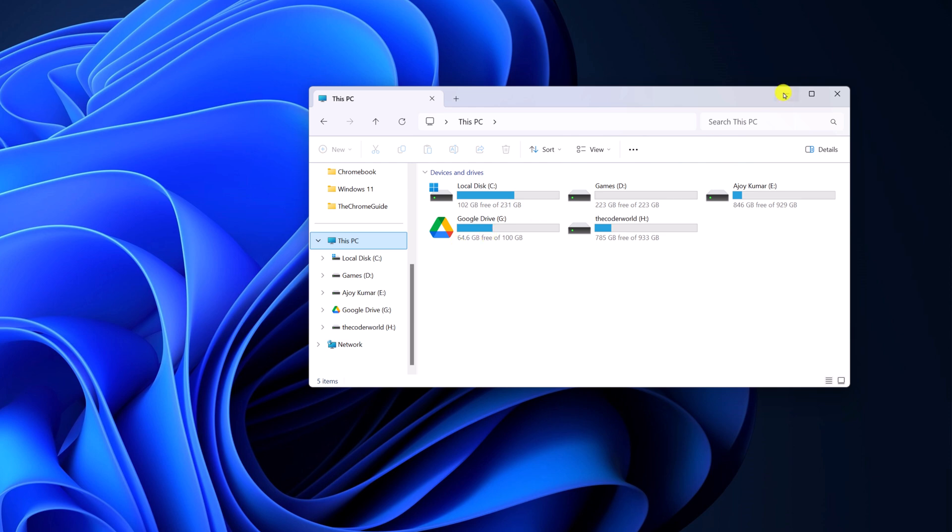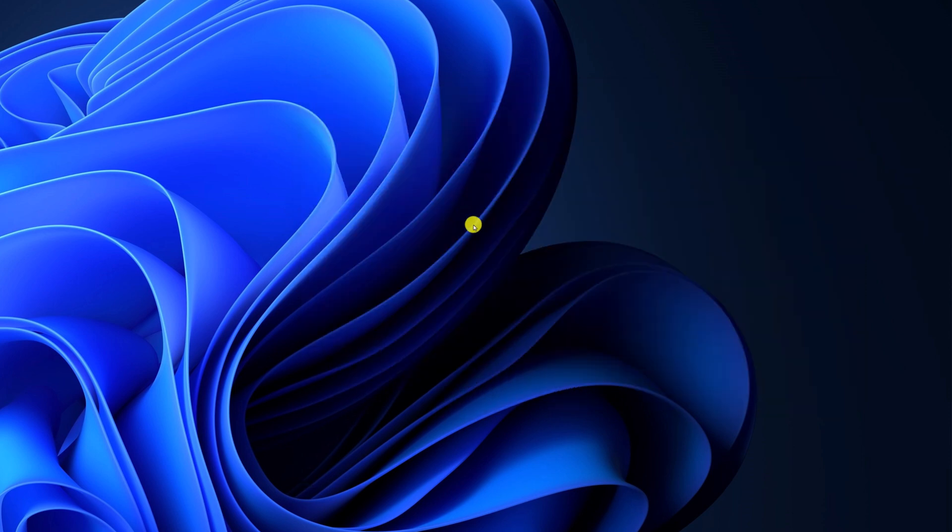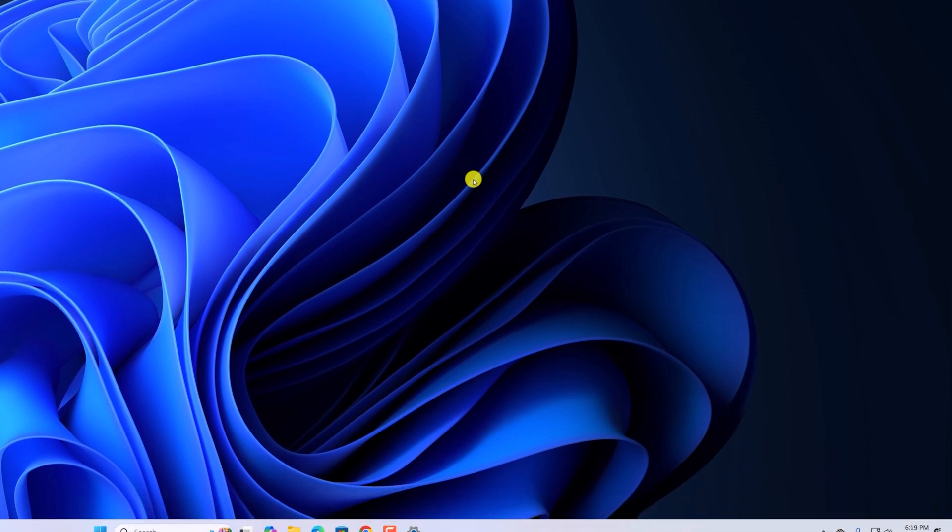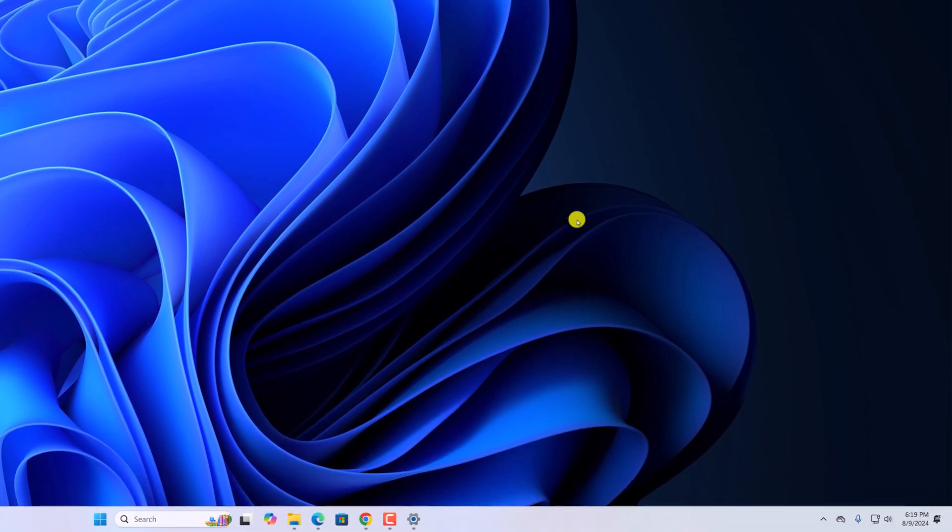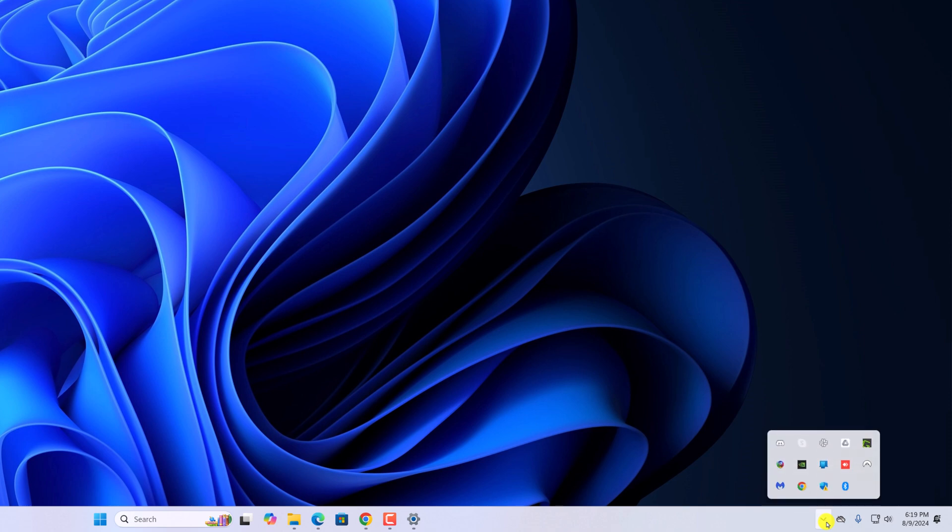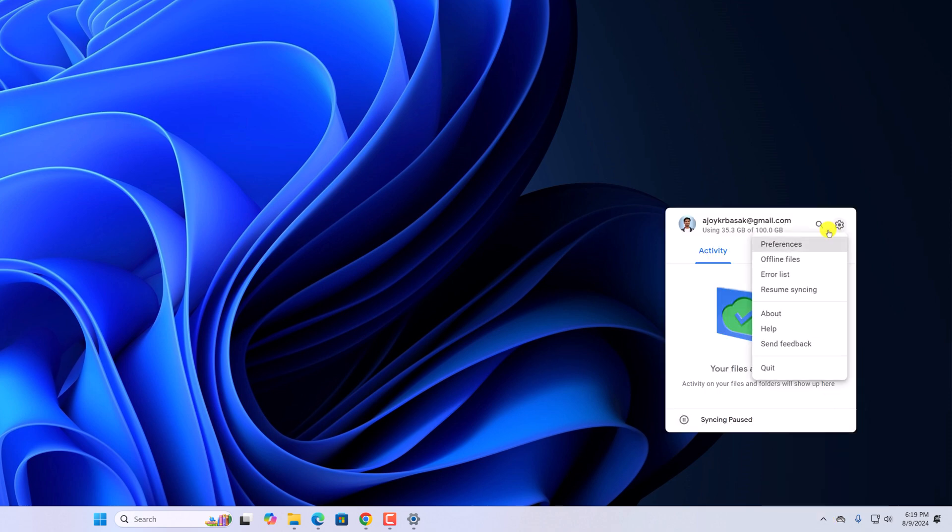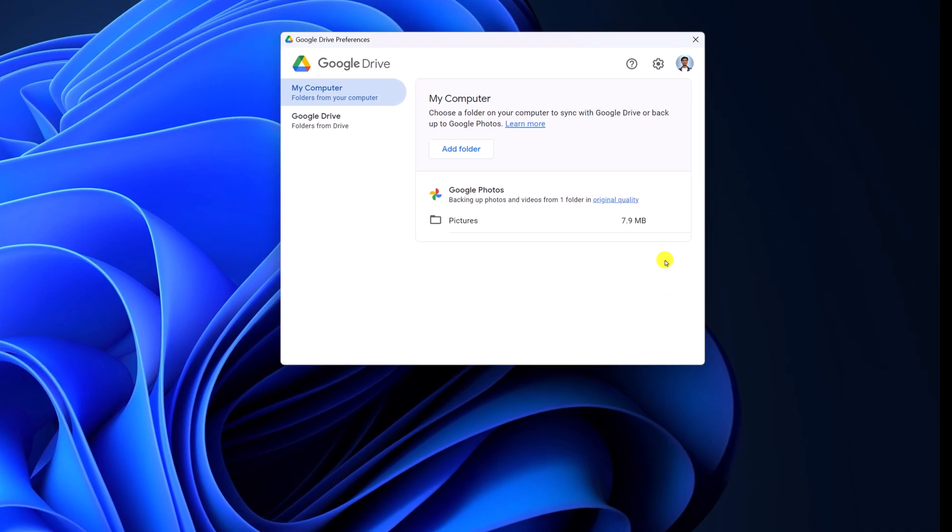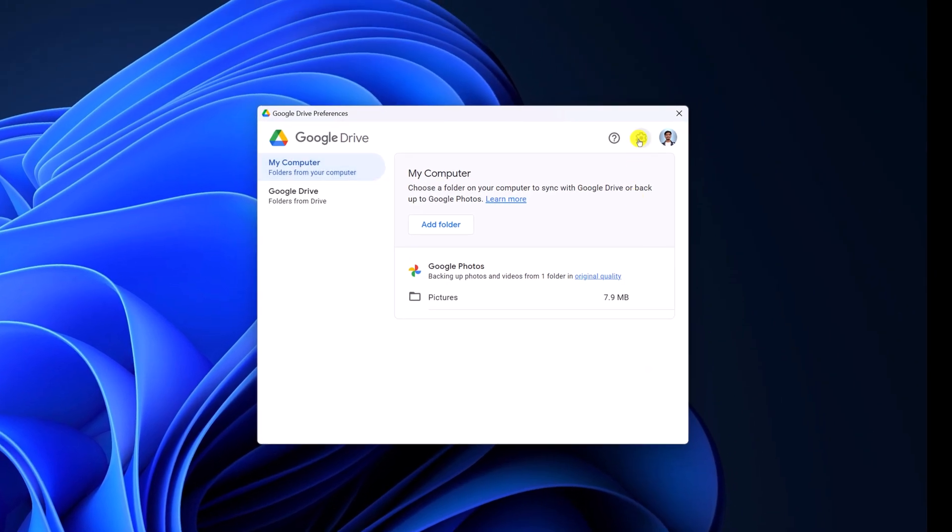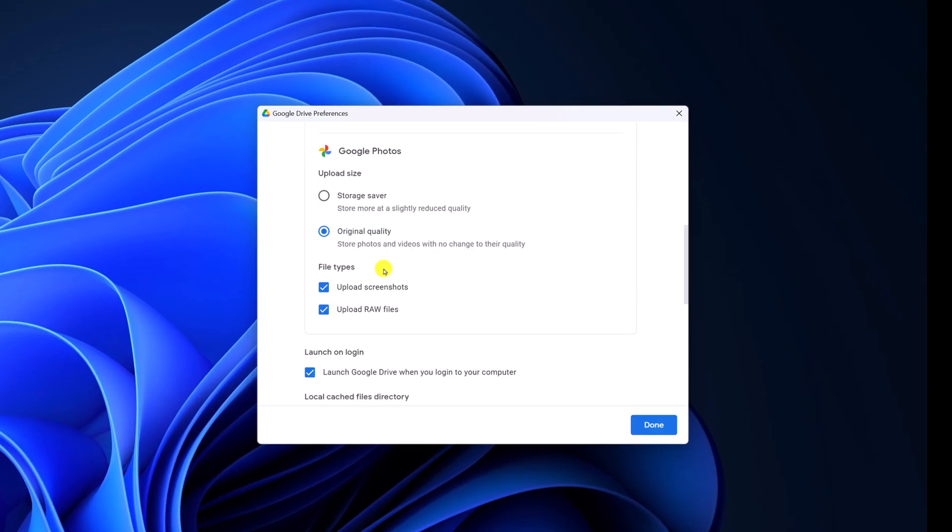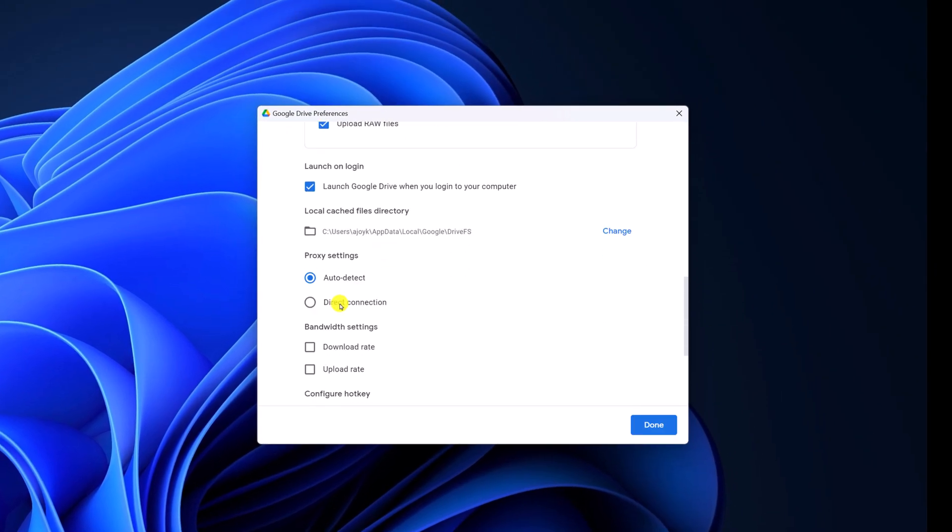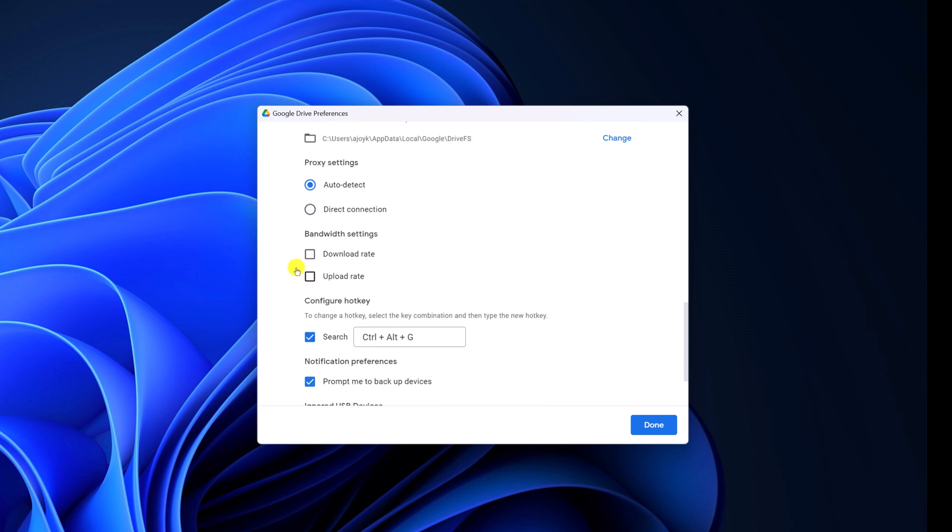So first of all, you can try out whether bandwidth settings is enabled on your Google Drive account or not. For that, click on the system tray icon. Here you will find Google Drive icon. Right click on it, click on settings, then click on preferences. Here click on settings. And here you will find bandwidth settings. Simply turn off download rate and upload rate option. This will fix the bandwidth limit and you can easily sync your files.